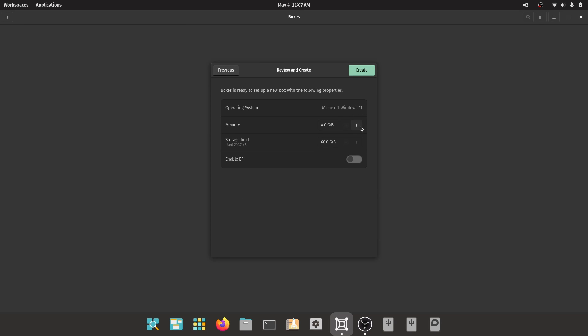Now give the memory and storage for Windows 11. I recommend at least giving 4GB of RAM and 60GB of storage, and also enable EFI.